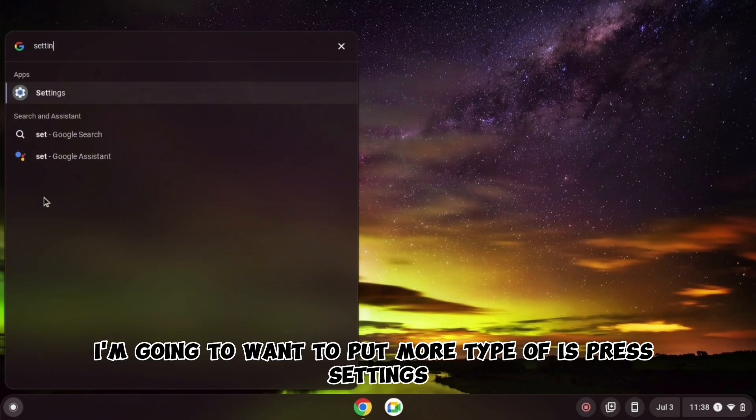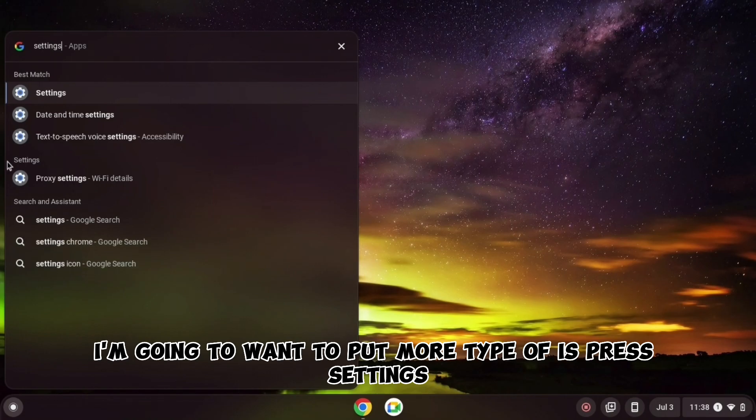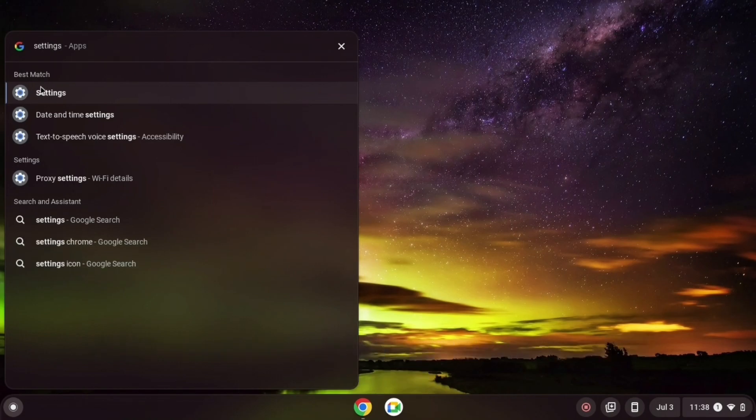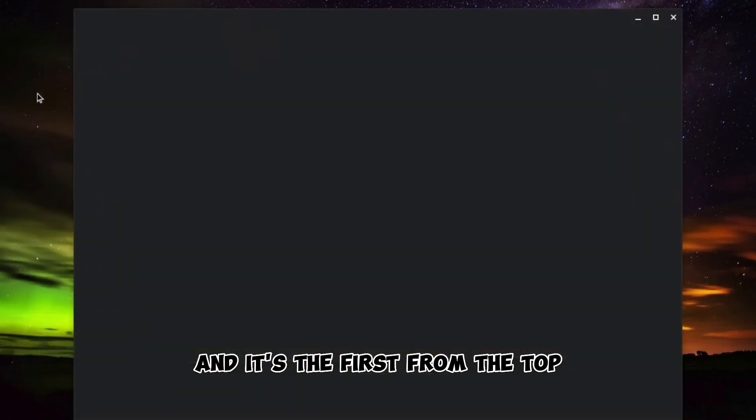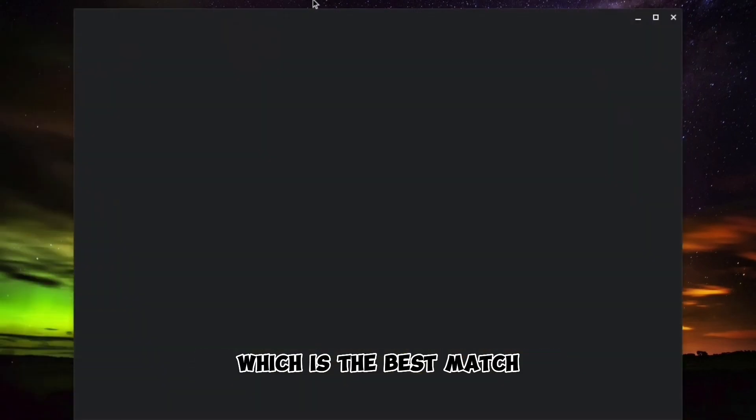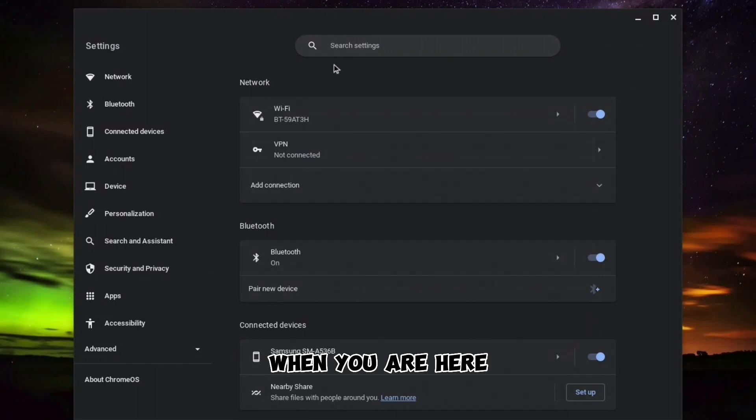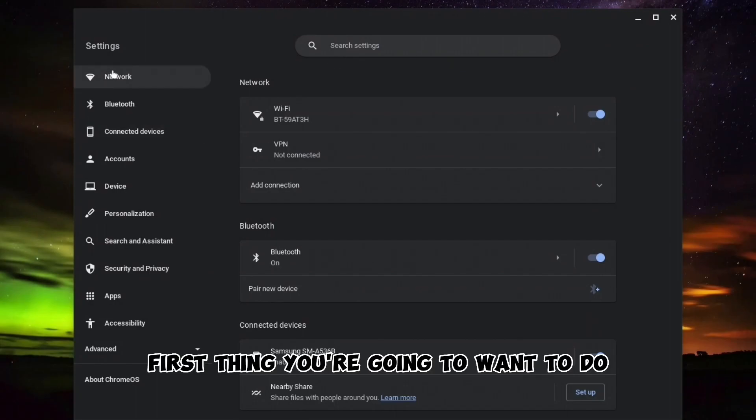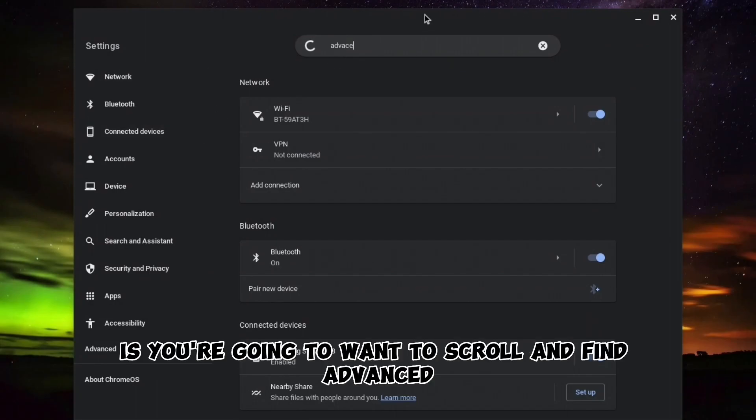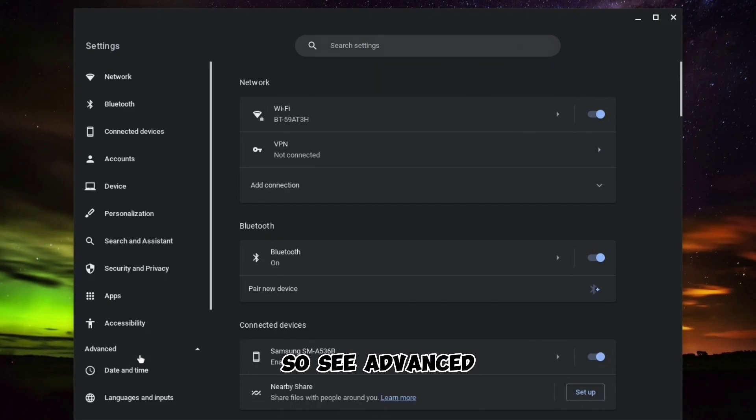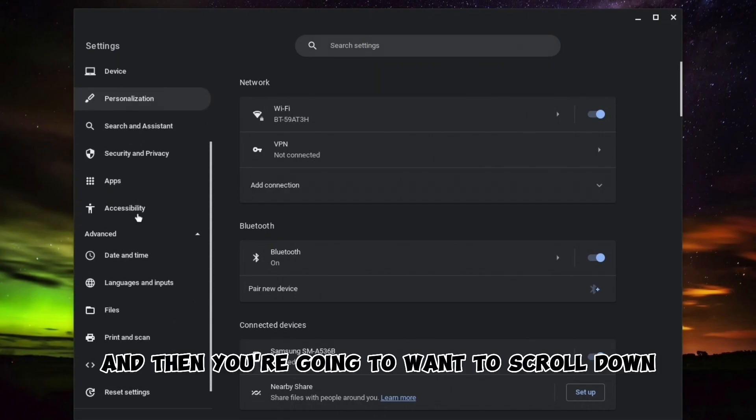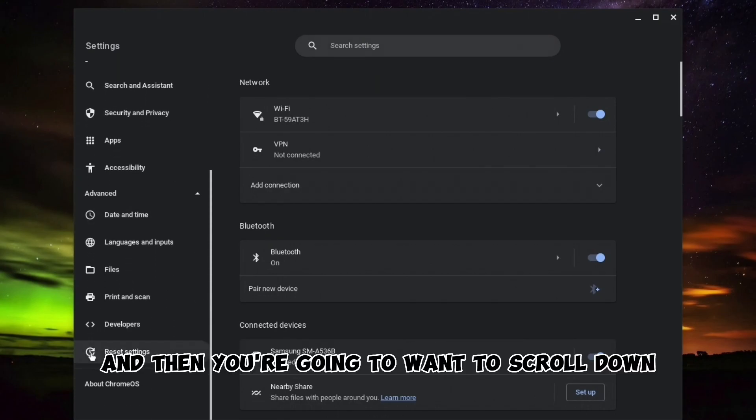It's the first one on the top which is the best match. When you are here, the first thing you're going to want to do is scroll and find Advanced.